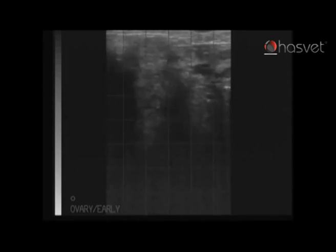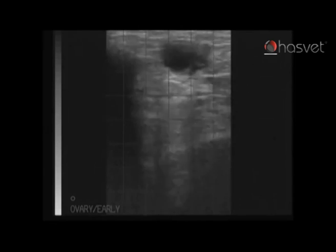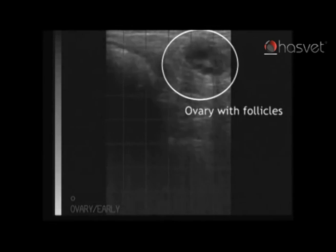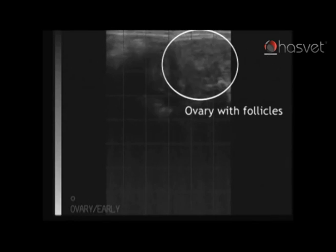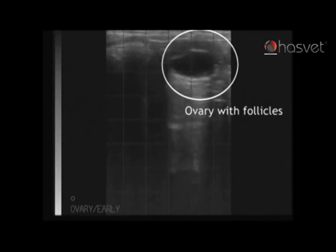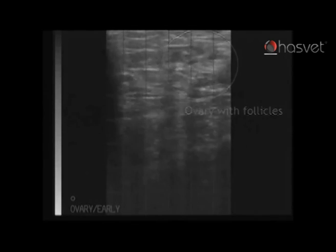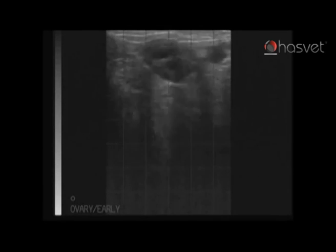We will now evaluate the ovary on this side. It is the spherical structure on the screen just now, and we can see the presence of several follicles — the black, fluid-filled objects visible on the screen.